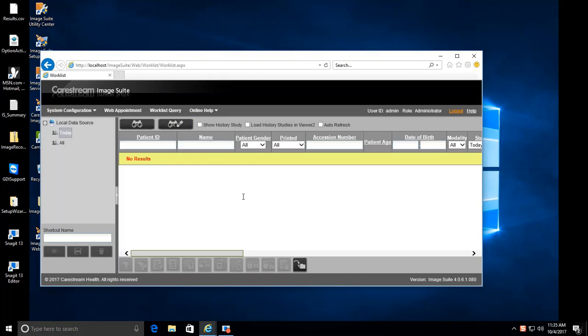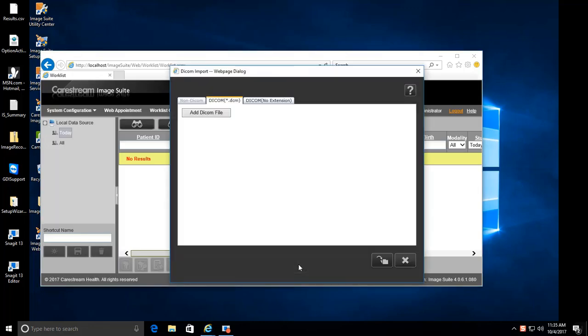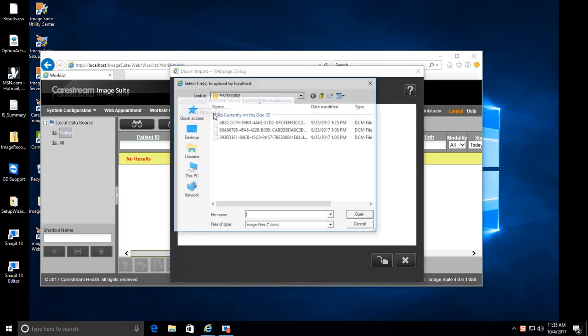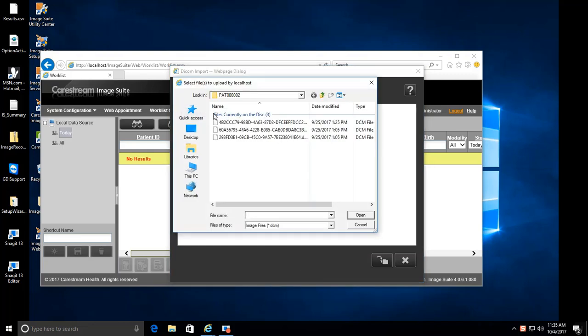Select the Import icon at the bottom of the screen. The DICOM Import dialog box will appear. Click on the Add DICOM File button. A new dialog box will appear.